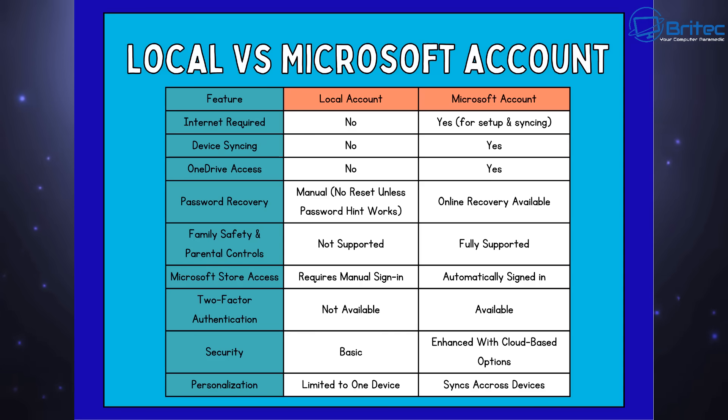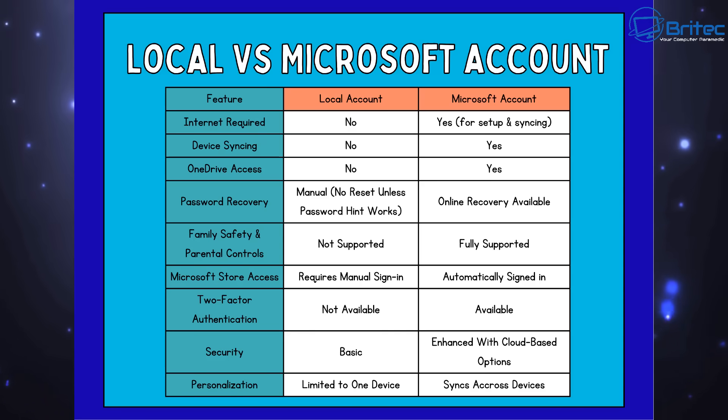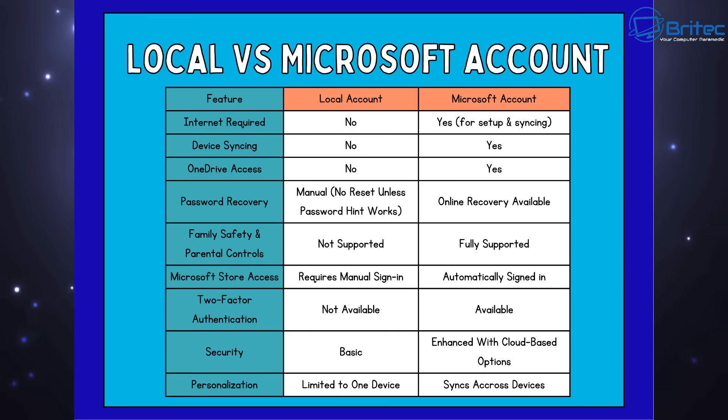Family safety and parental controls, that's not supported on a local account, but if you need family safety and parental controls, then Microsoft account is the way to go because it's fully supported.